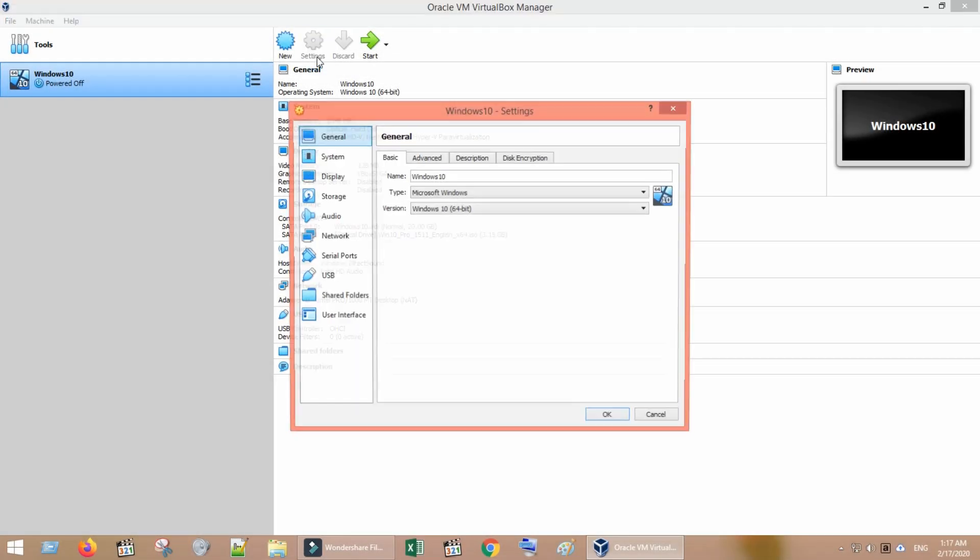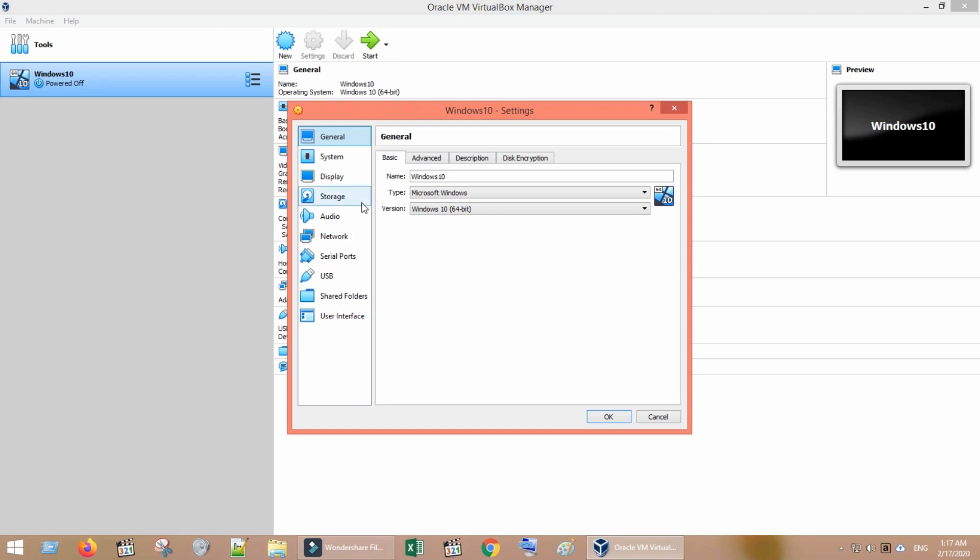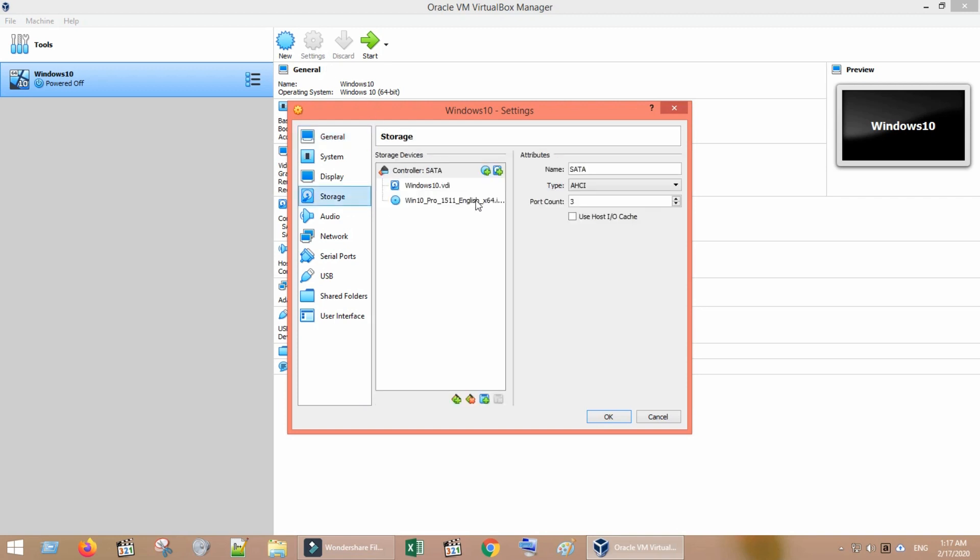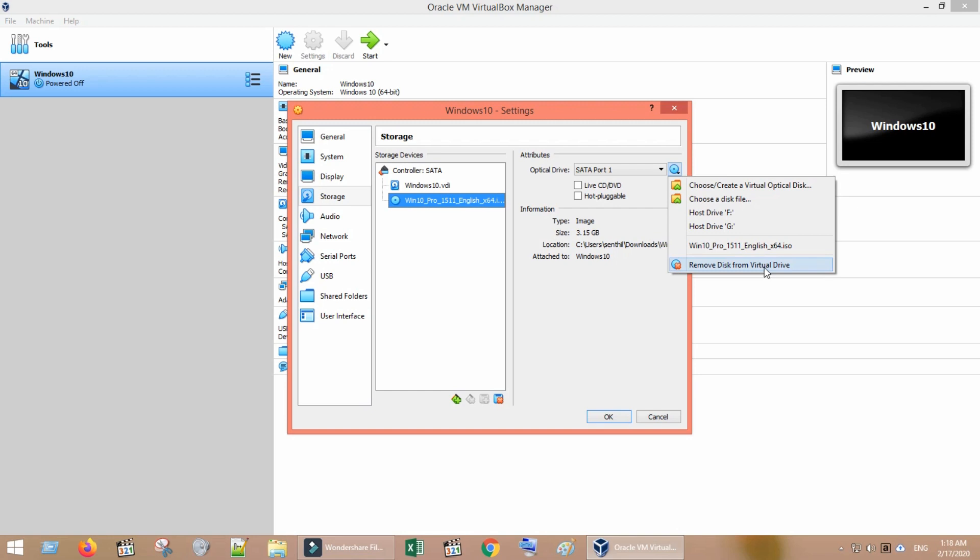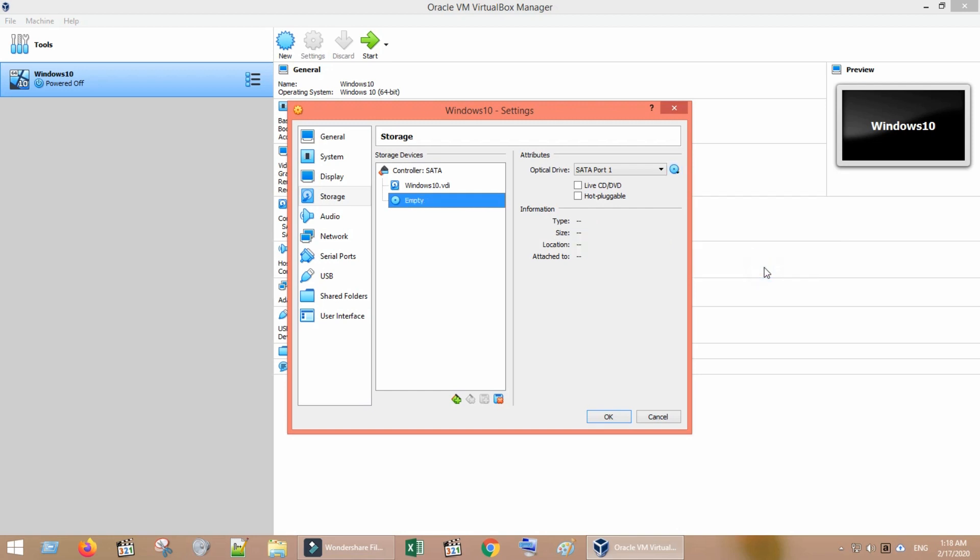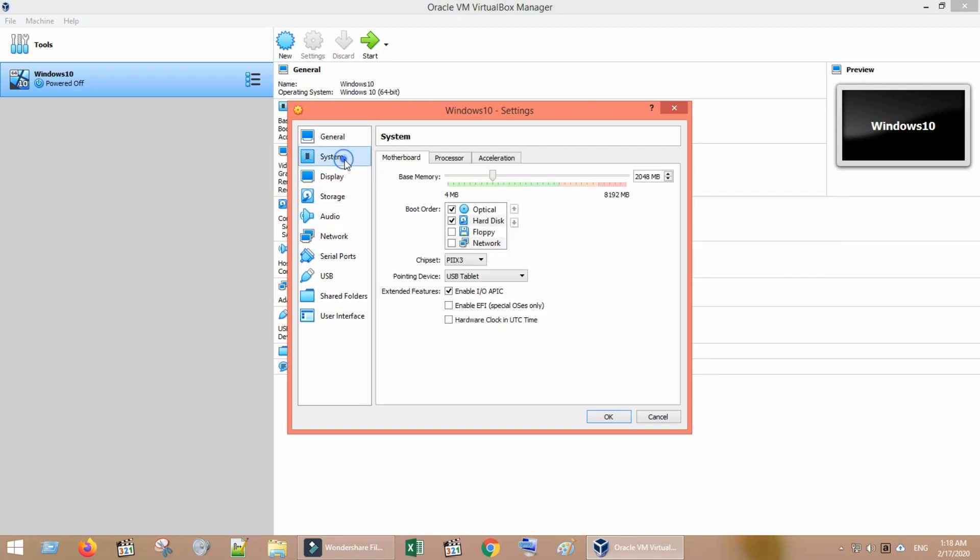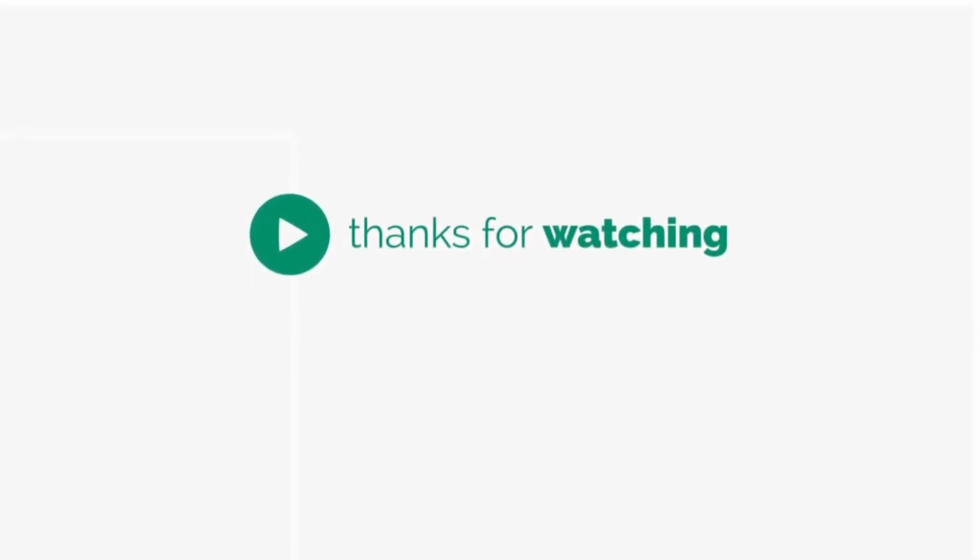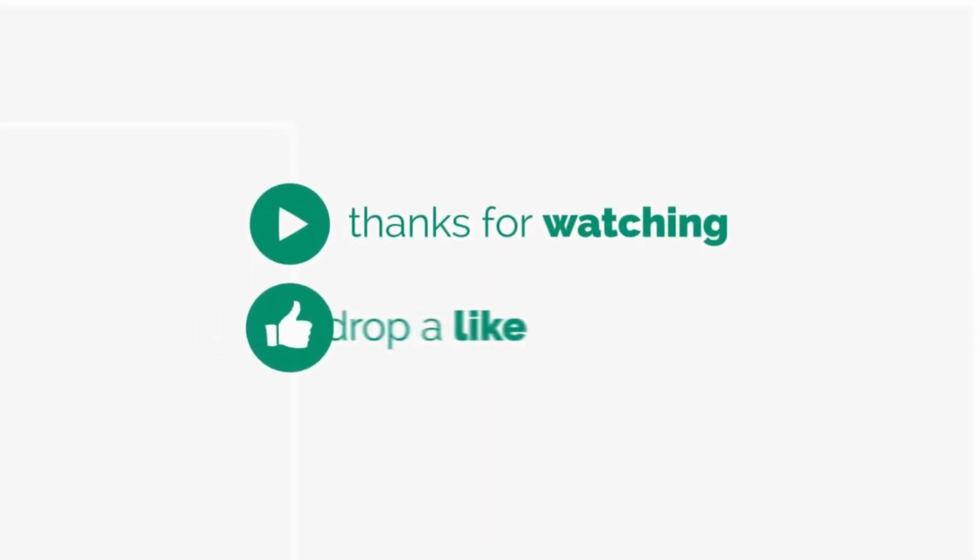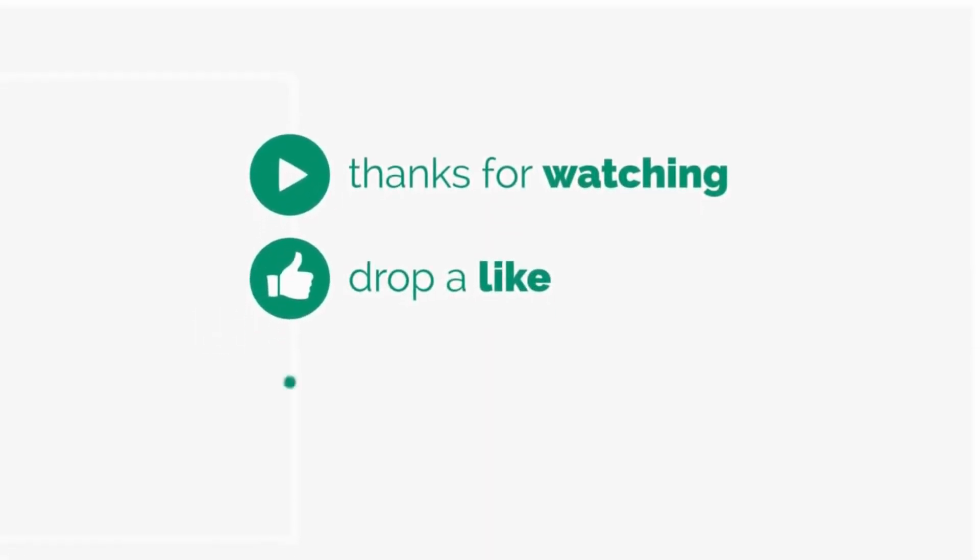Once installation process completes, you can unmount or remove the ISO file from optical disk and change the boot order to start from hard disk. From now on, for all your subsequent boots, your virtual machine will pick the installed guest OS from your virtual hard disk. I hope it was helpful. Don't forget to like, share and subscribe. Thanks for watching.